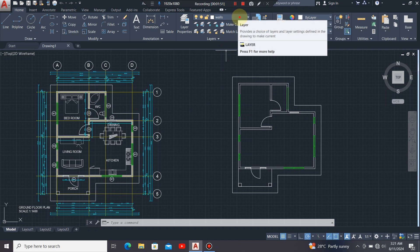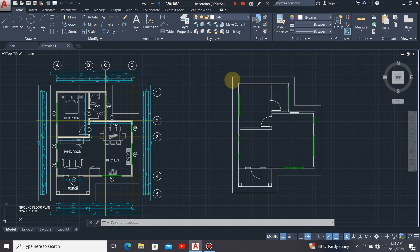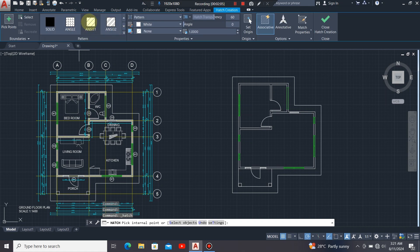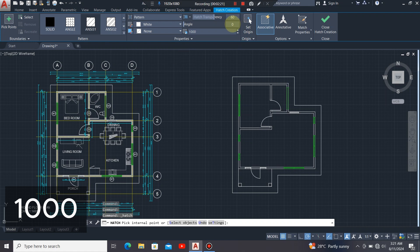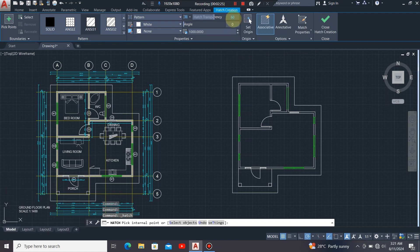First, I'll click on the layer command, then select the layer for hatch, then click on the hatch command. When it opens up, I'll select the hatch pattern for the walls. I'll click on it, give it a scale of 1000, and leave the transparency as it is. Then I'll press the Enter key and click in between the lines that illustrate the alignment of the walls.